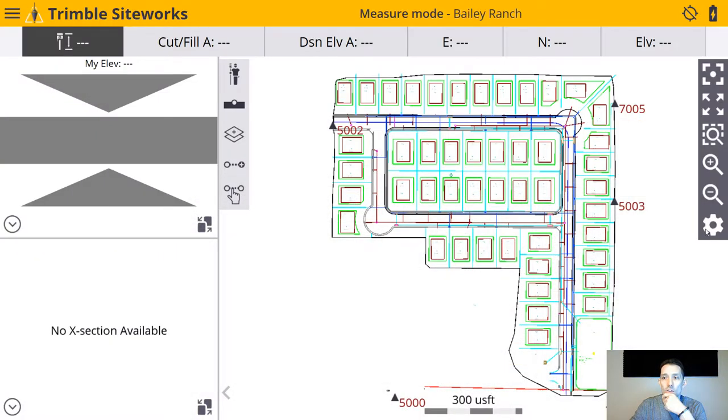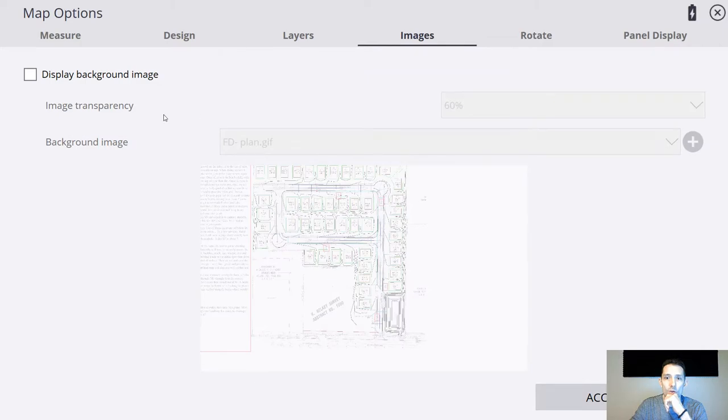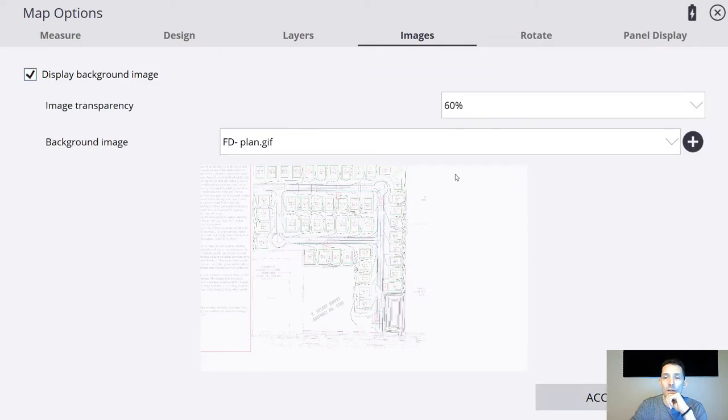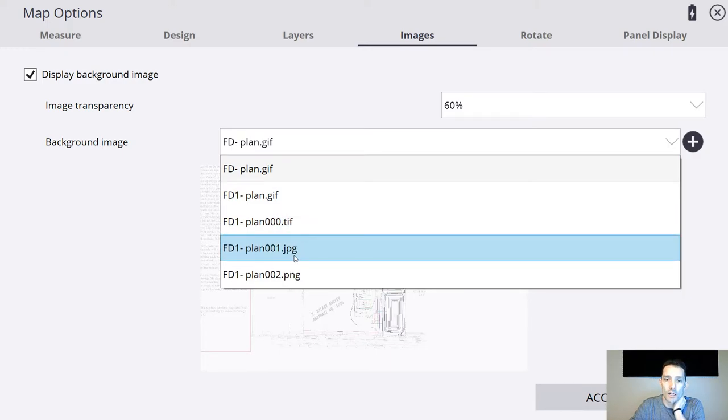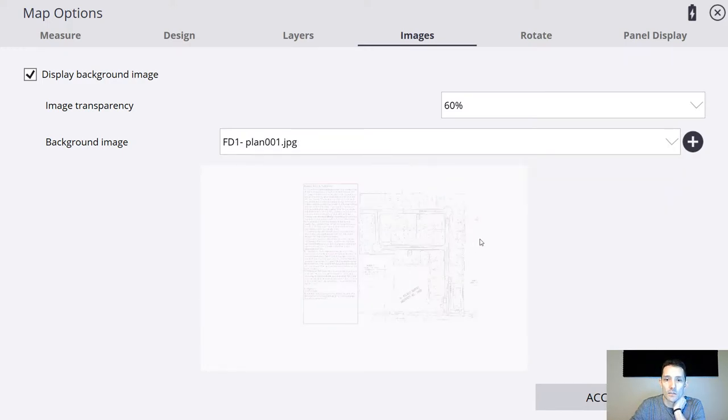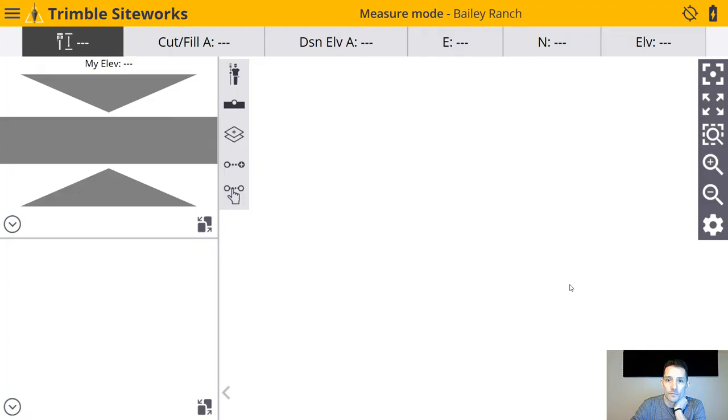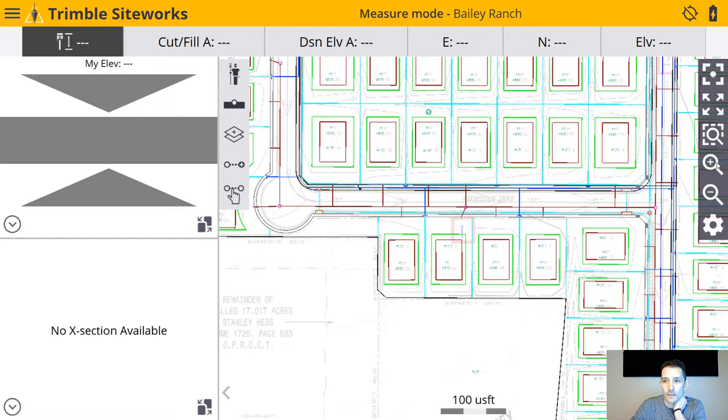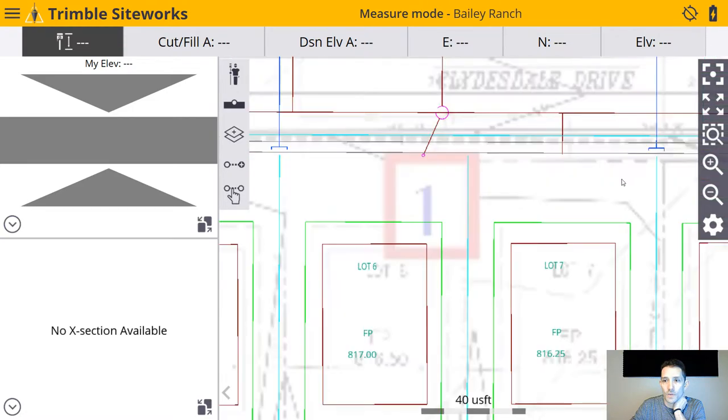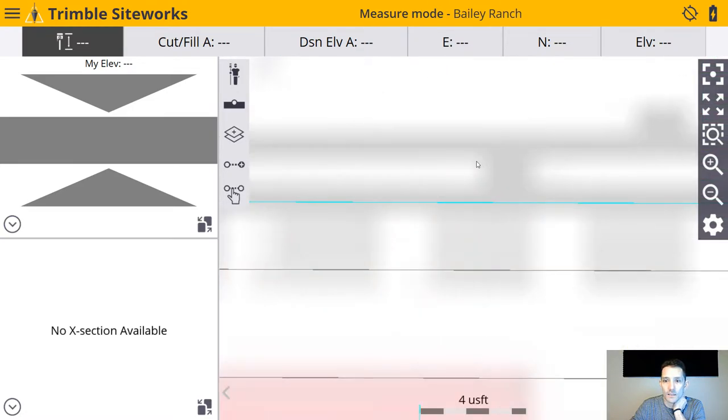We have all that. Then we can go back to our Siteworks. Now if we go to background image, as you can see all of them show here. Let's try the JPEG first and kind of zoom in. This is what I was saying.